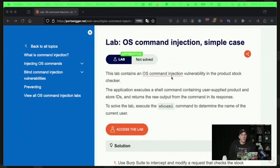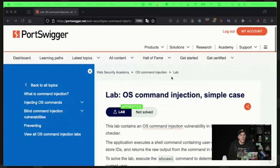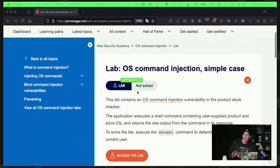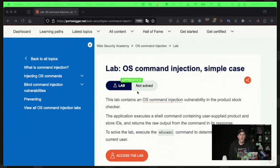So if you want to follow along, this is the OS command injection simple case lab on the PortSwigger Academy. I have not covered this one before. And I think it's really cool because it goes to show if you know a little bit about Linux or command line, then you can really get a lot done here.